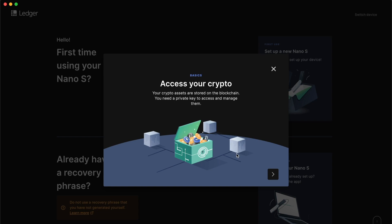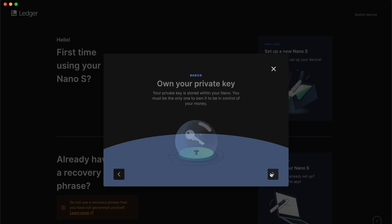Once you click setup, you'll see a walkthrough modal that's going to explain some basics about Ledger. First off, you should always know that your crypto assets are stored on the blockchain. They're not stored on your wallet. You just need a private key so that you can access and manage them. Next up, it's going to say that you own your private key. Your private keys are actually stored on your hardware wallet itself. Make sure that you're the only one that has access to your private keys, your recovery phrase, and even your wallet itself.